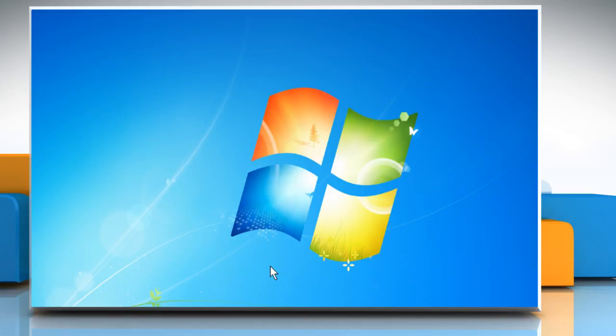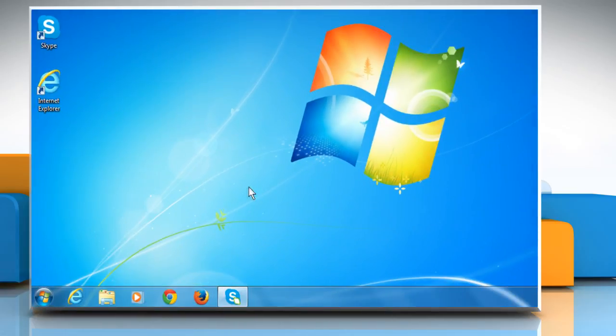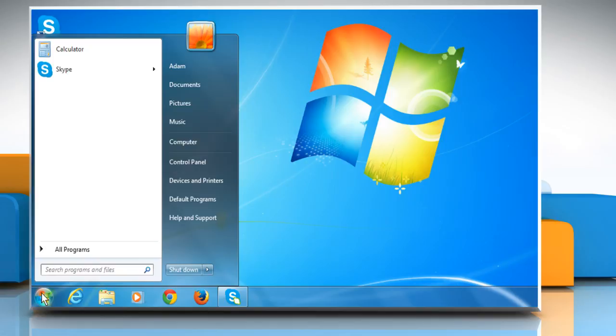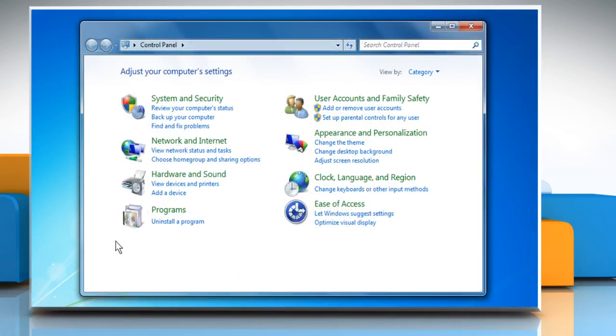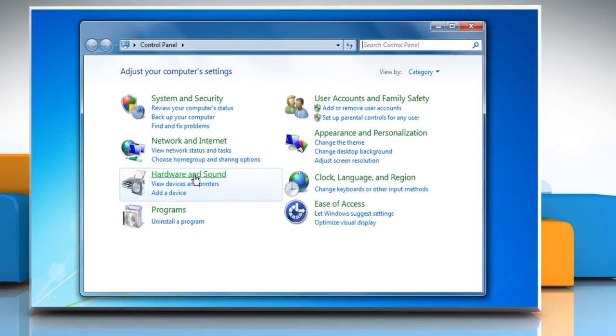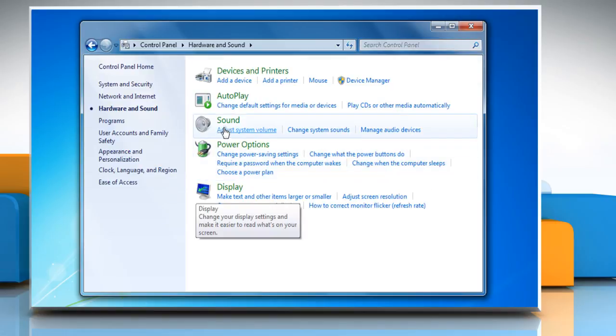If the issue is still not resolved, try the second method. Here it goes. Click on Start and then click on Control Panel. Click on Hardware and Sound and then click on Sound.